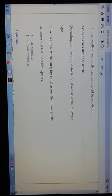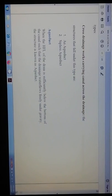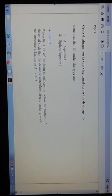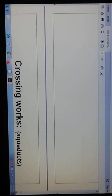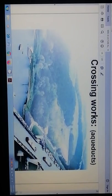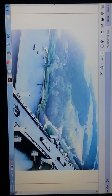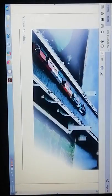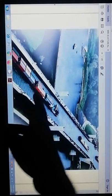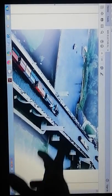Aqueduct: when the high flood level of the drain is sufficiently below the bottom of the canal such that the drainage water flows freely under gravity, the structure is known as an aqueduct. This is the actual diagram of the crossing works — here is the canal, here is the portion of the river, and this is the actual region of the crossing work.